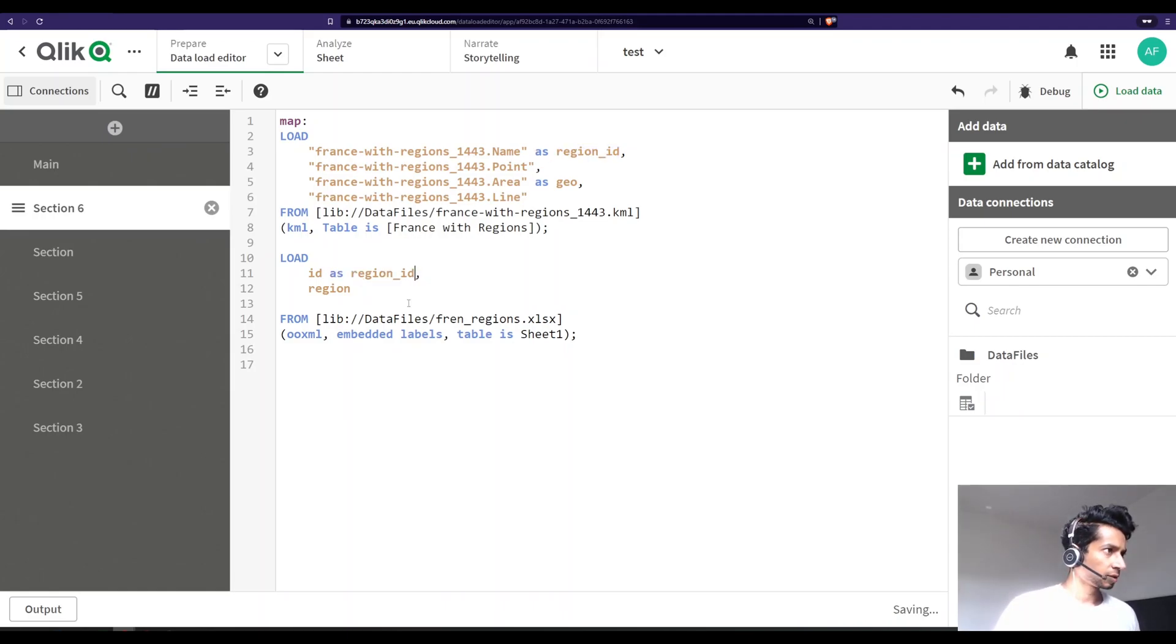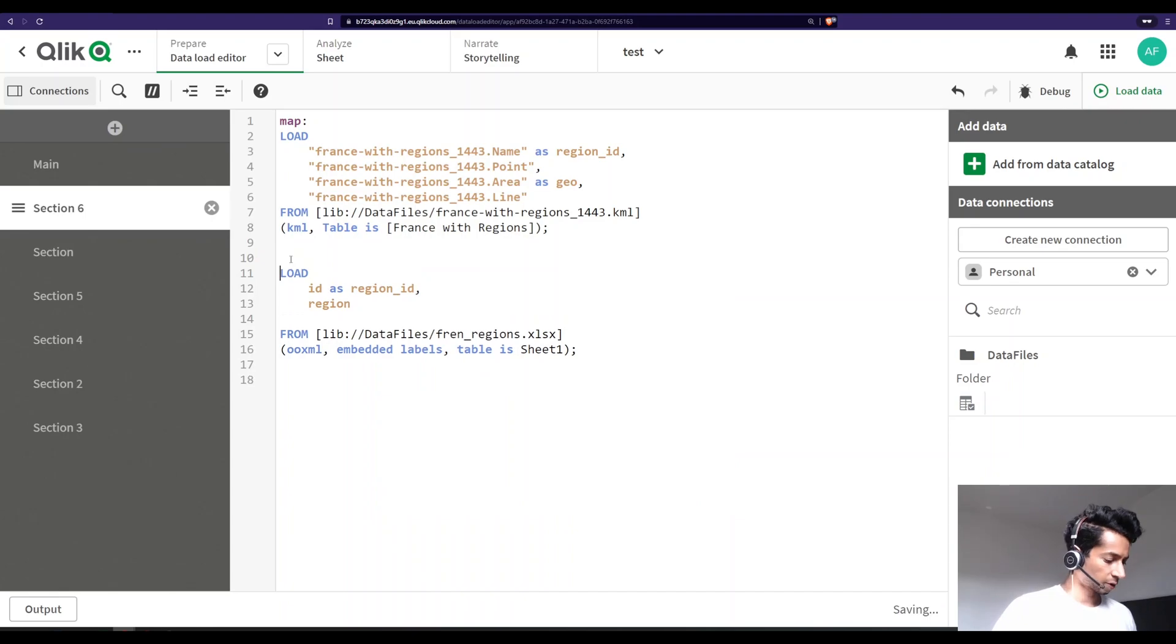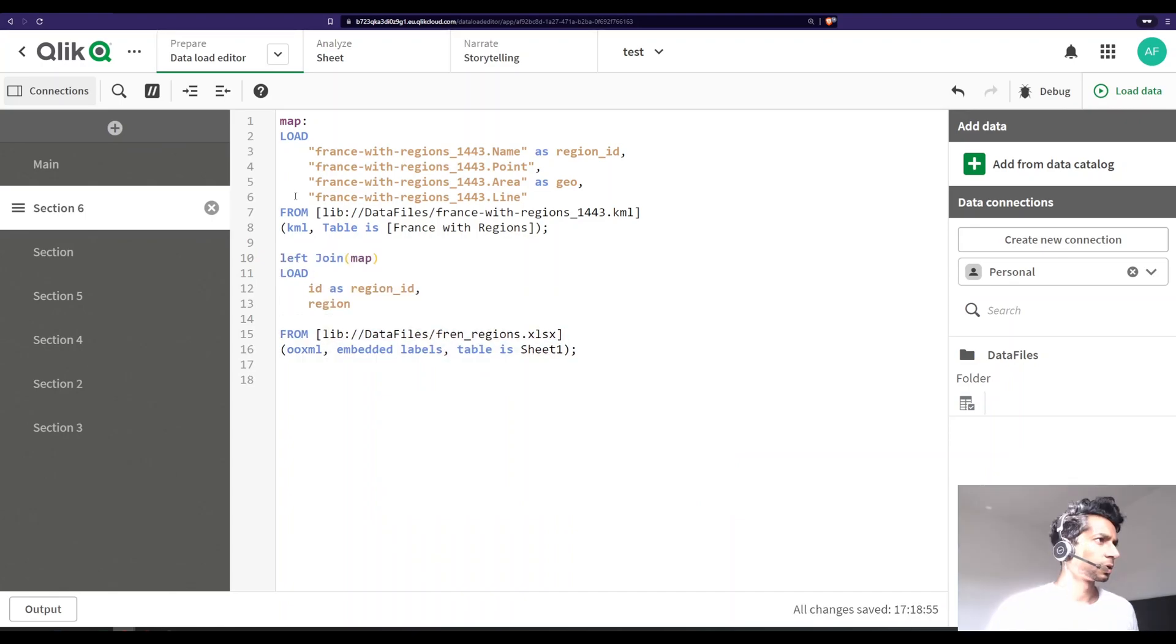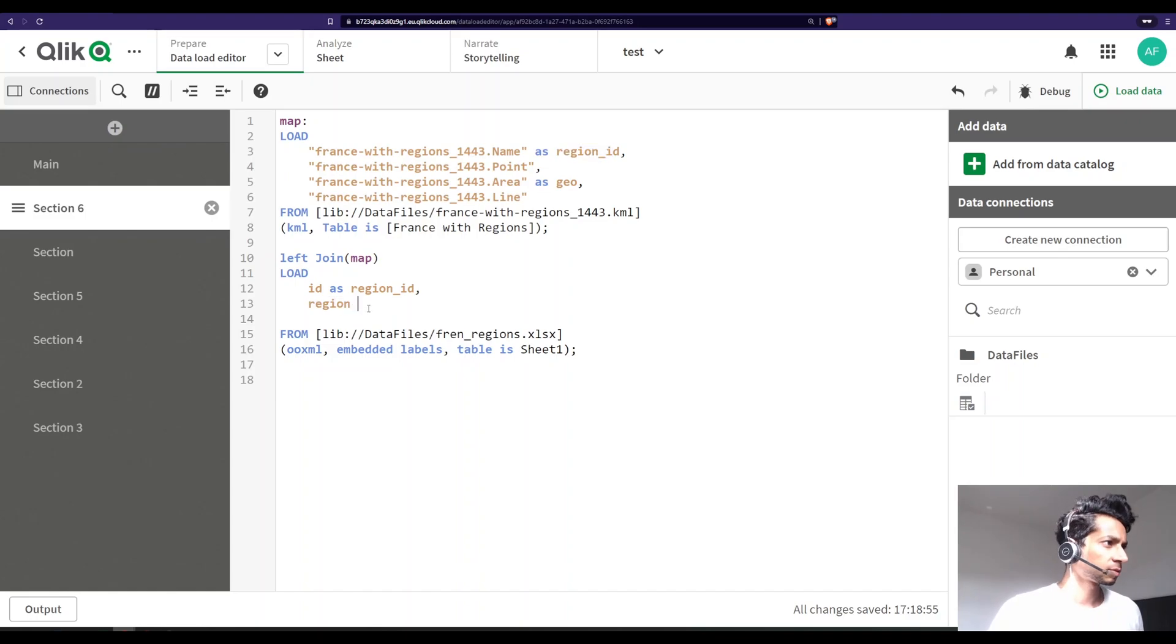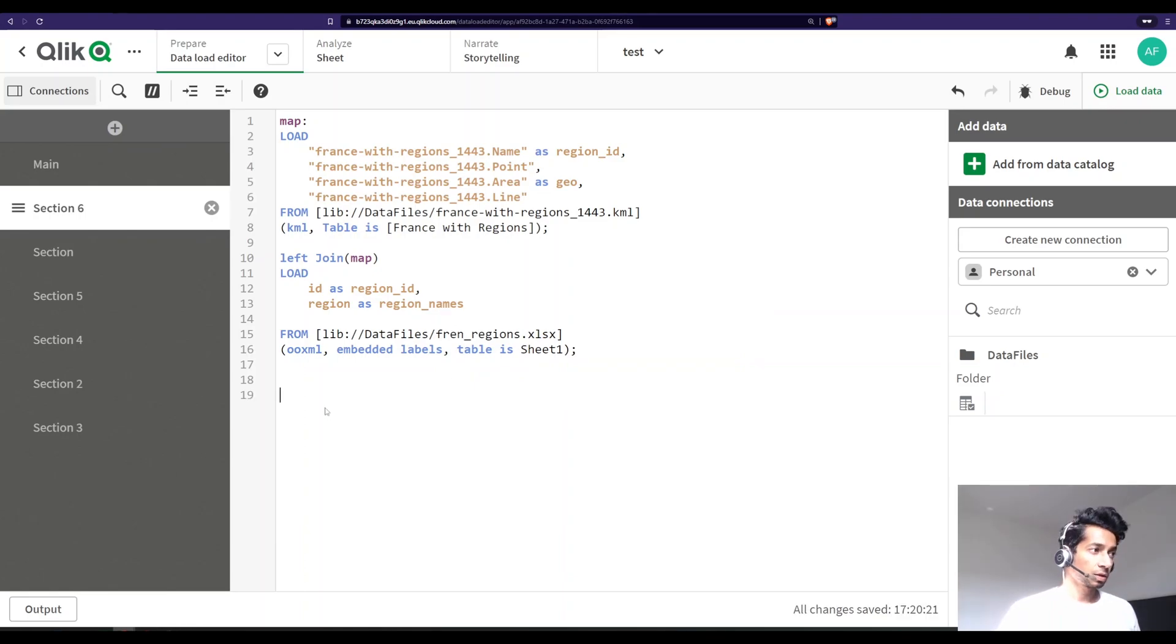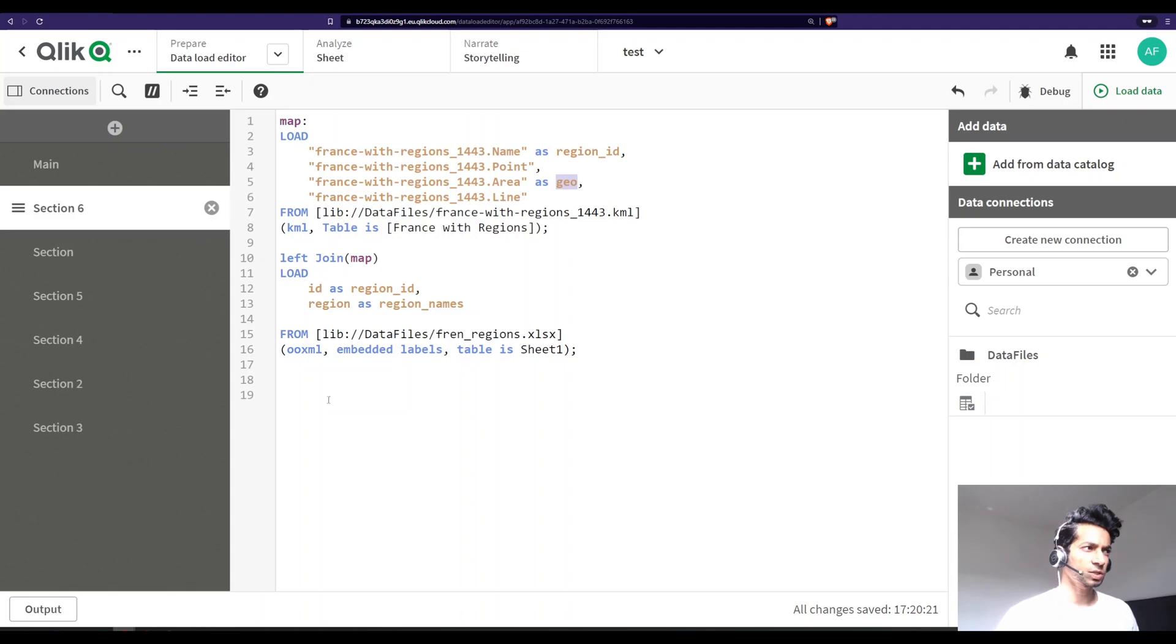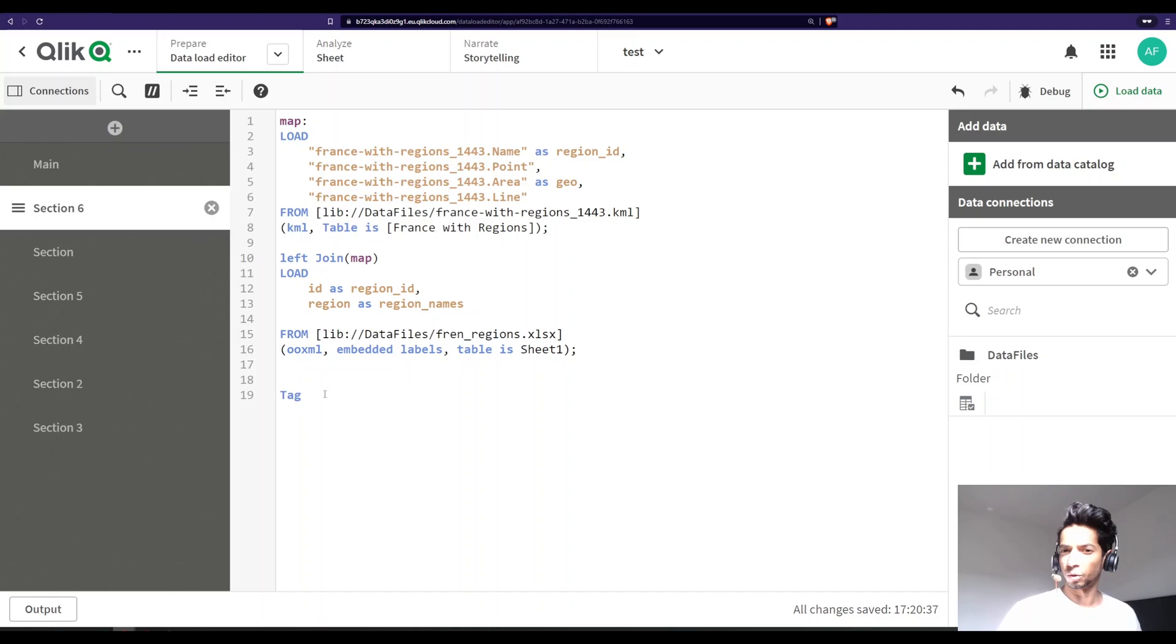Let's name this one as region ID, and I'm going to copy the same region ID and just do a left join to map. So now we're going to load the coordinates and then we're going to left join the region IDs and we're going to get the names here. Let's just name it as region names.